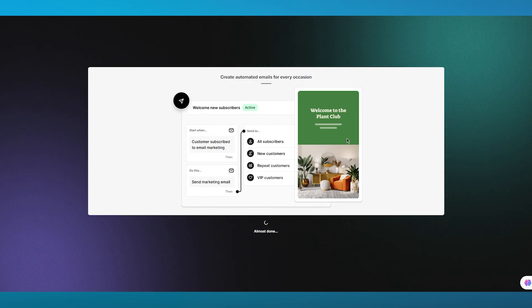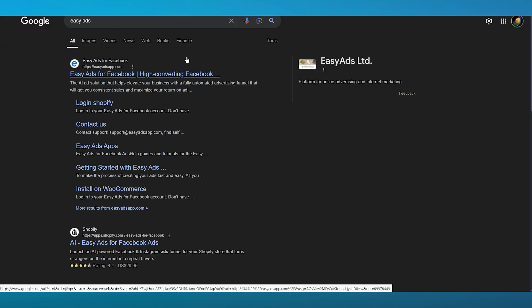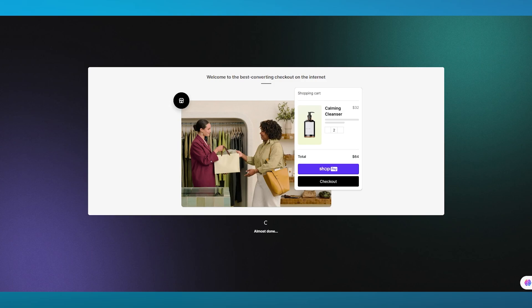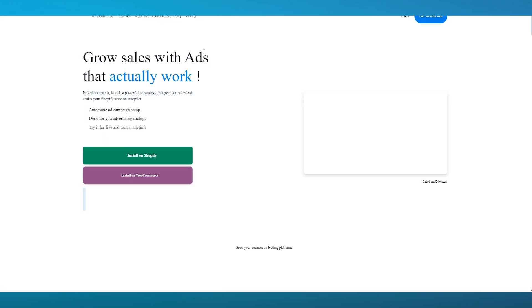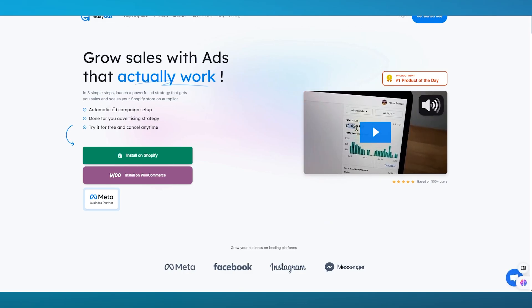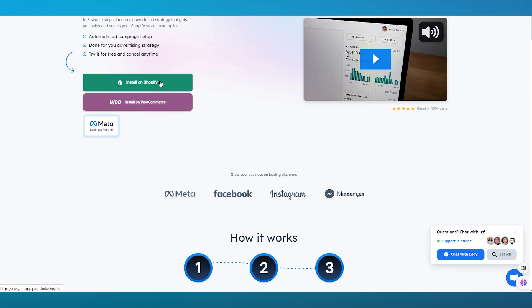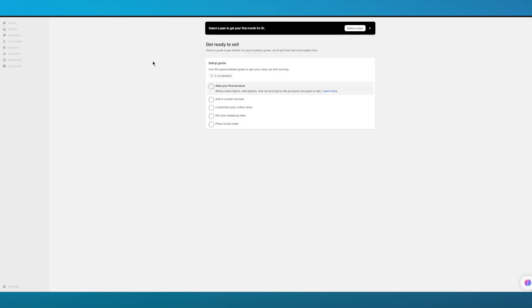Easy Ads also has its own website. It's a high-converting Facebook ad creator with fully automated advertising funnels, and many people use it because Facebook ads are one of the greatest tools available. You can grow your sales, get leads, and have an automated ad campaign set up for your advertising strategy. You can try it for free and cancel anytime. It's specifically made for Shopify and WooCommerce.